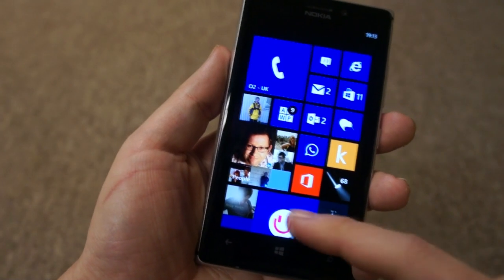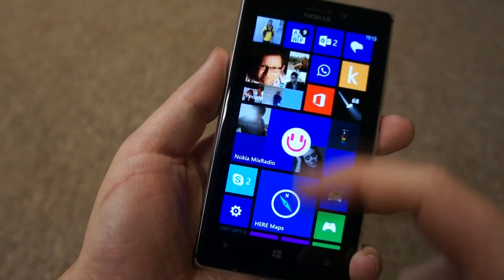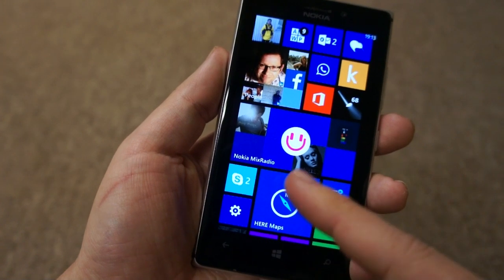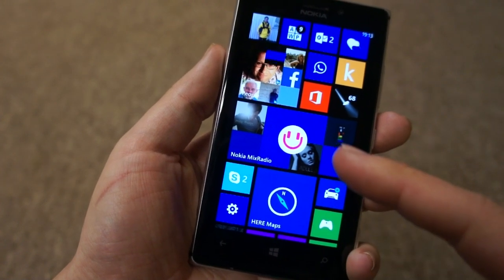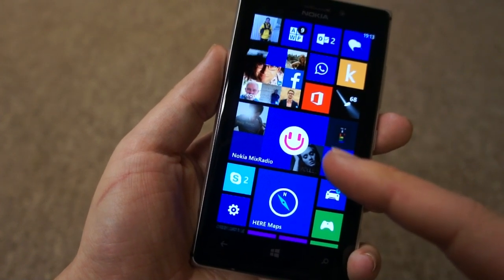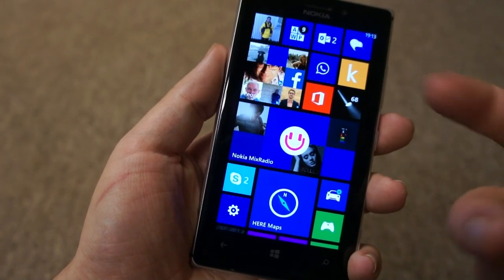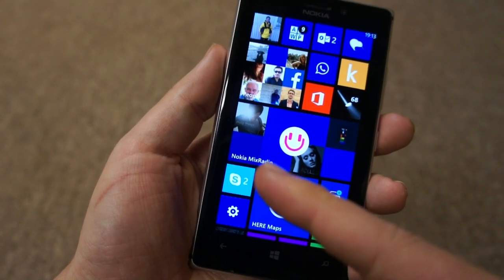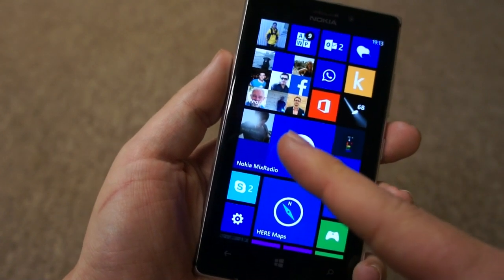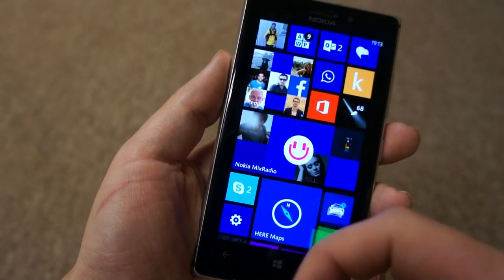In this video we're going to take a quick look at the Nokia Mix Radio app. This is in fact an updated version of Nokia Music, version 4 of that app, but obviously it's got a new name and a new look.